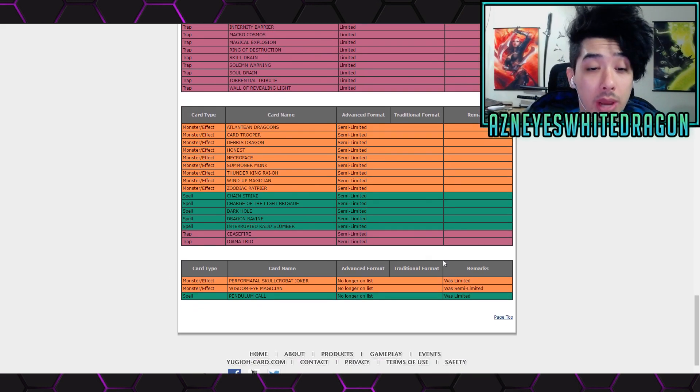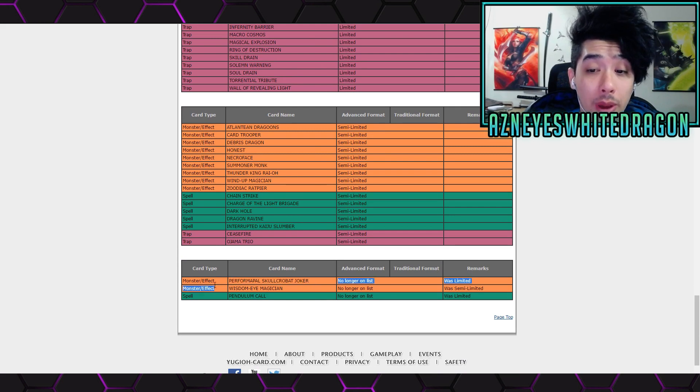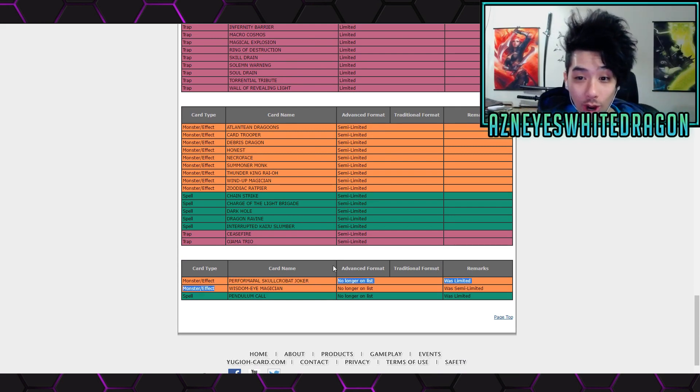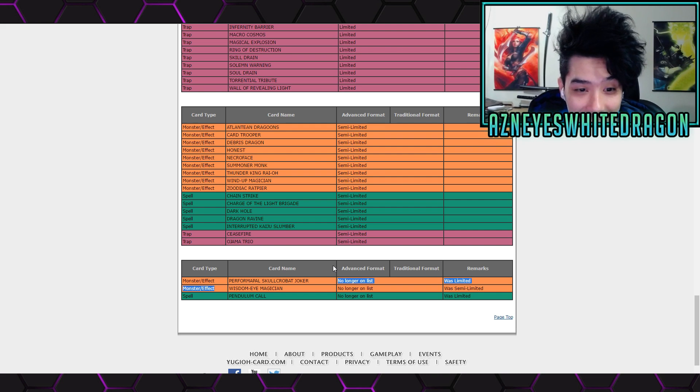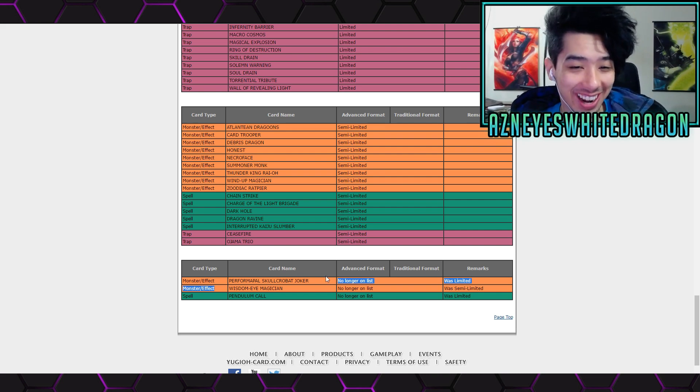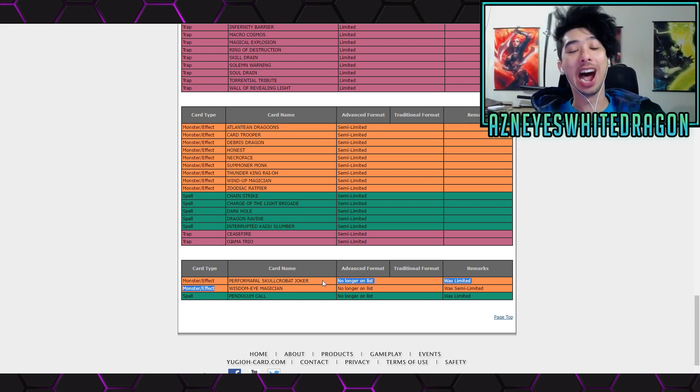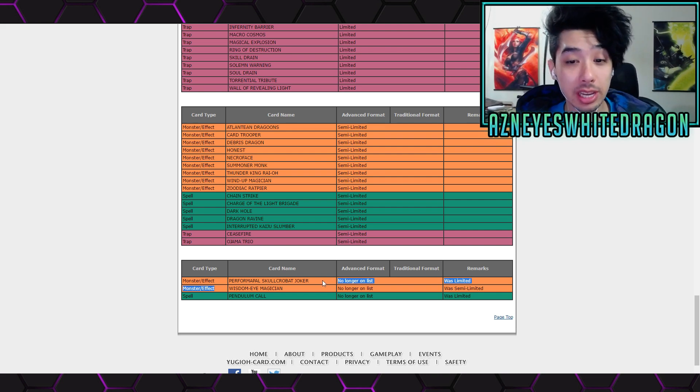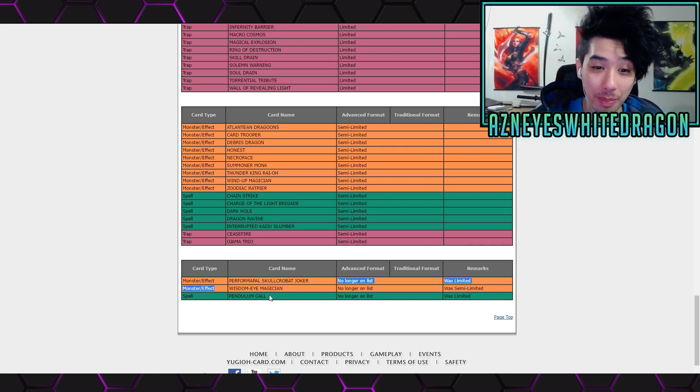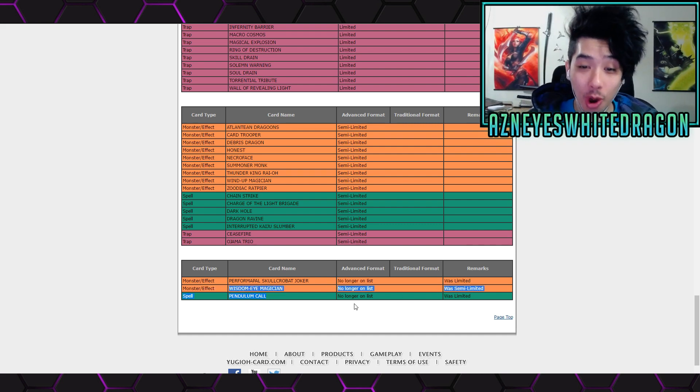Oh, we got a few other things. We got the Skokabat Joker. Oh whoa, whoa, he's no longer on the list? Whoa, whoa, hold on. I might, wait, hold on. I know we've been talking about pendulums being super... Oh what the heck? Pendulum Call, Wisdom Eye, and Skokabat Joker.